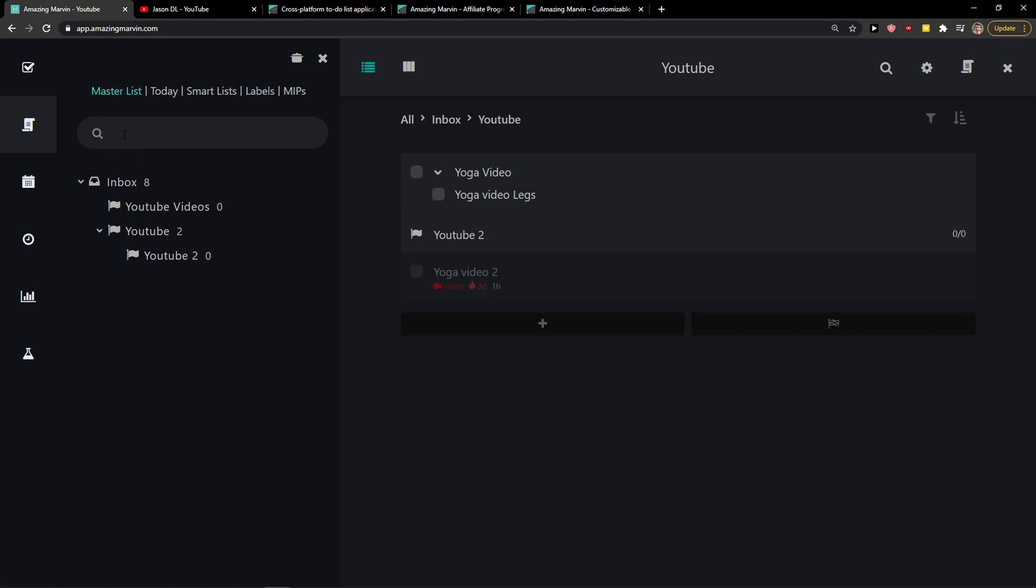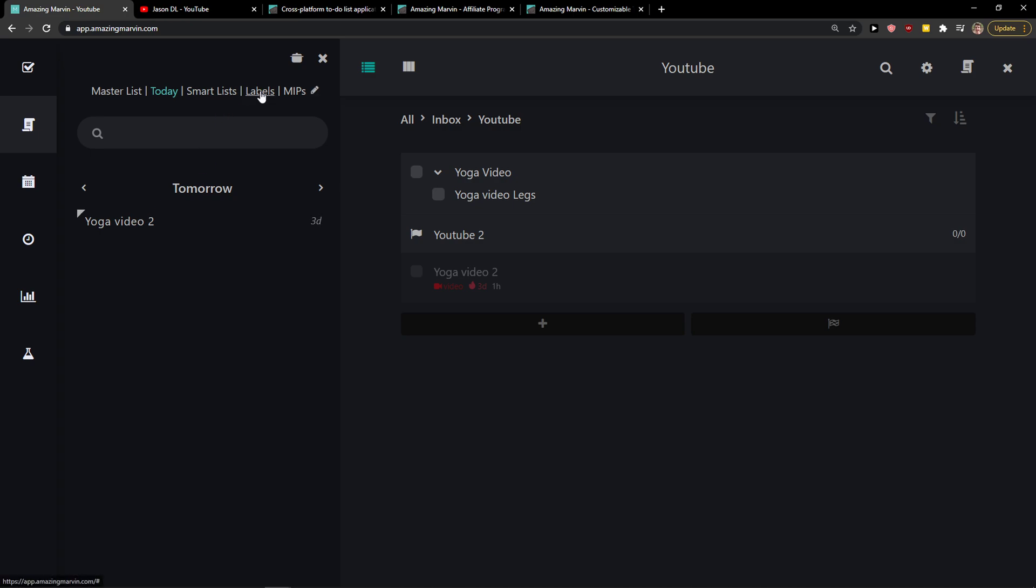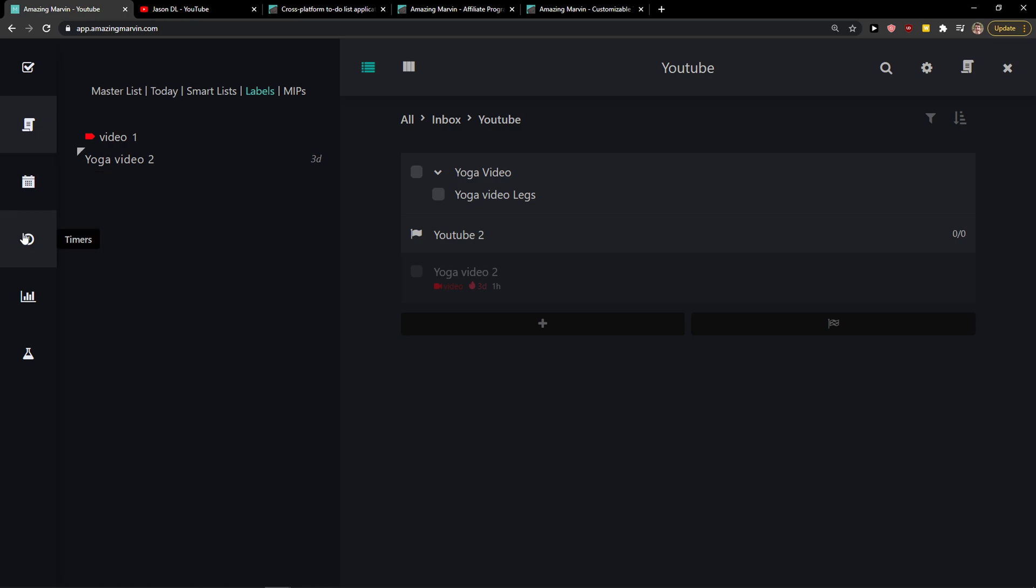When I would open master list, I got to see inbox, my project. Then I got to see in today what I have to do. Tomorrow I have to do yoga video. And then I got to see labels here. So under labels I can see that I got yoga video.